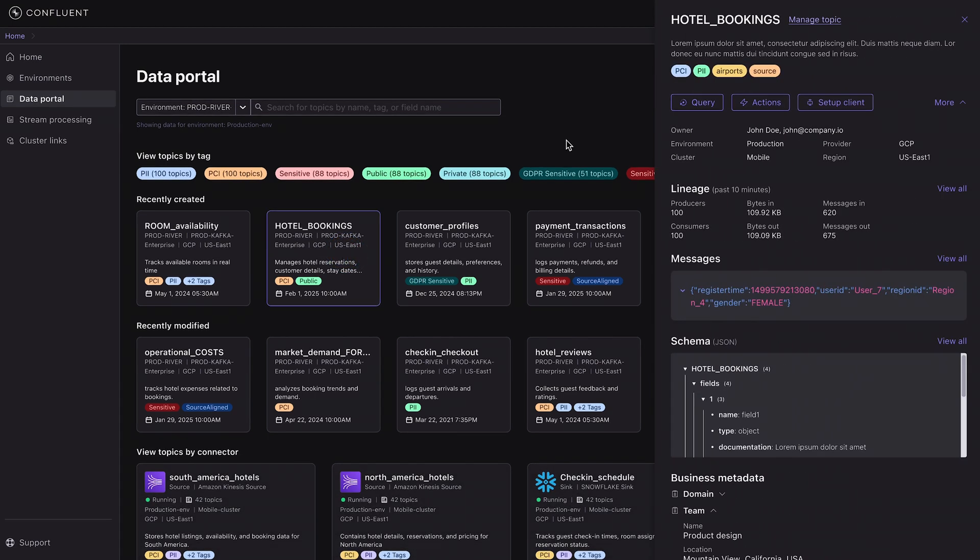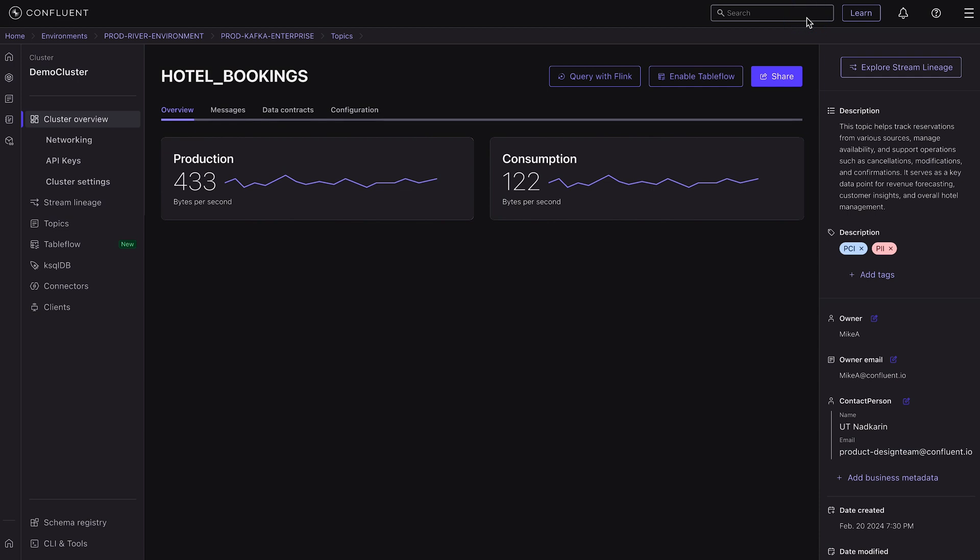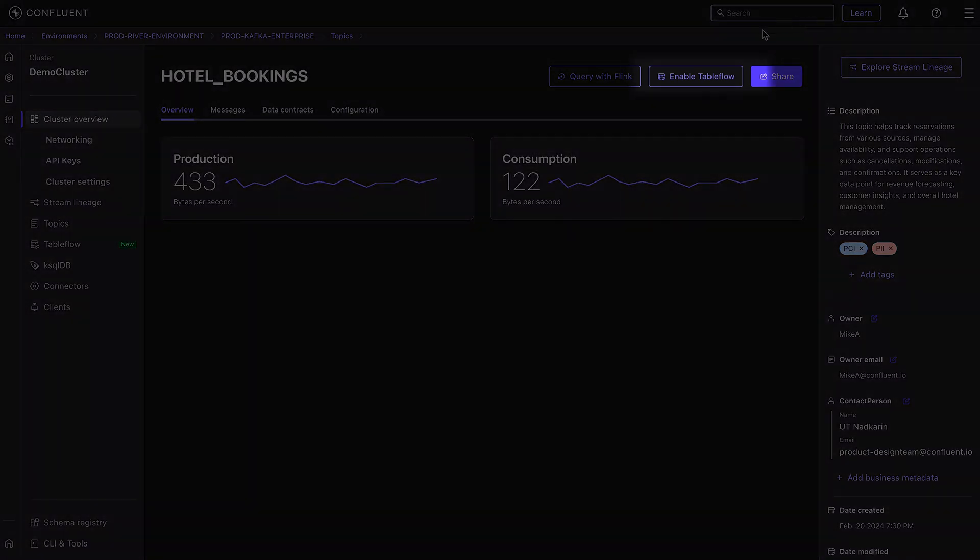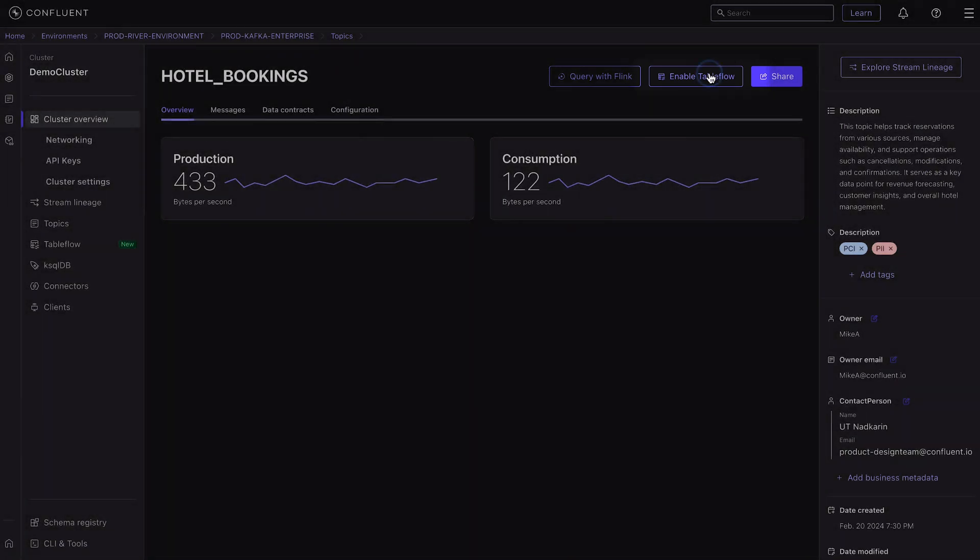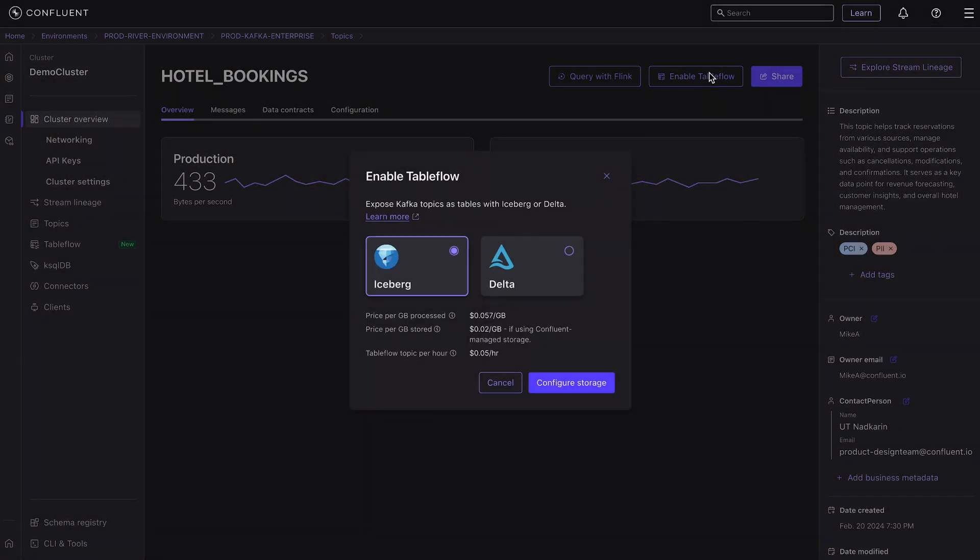How easy? It's as easy as clicking a few buttons. Simply choose the topic you want in your data lake and click on Enable Tableflow in Confluent Cloud. Then, pick your format, Iceberg or Delta, and proceed to configure your storage.